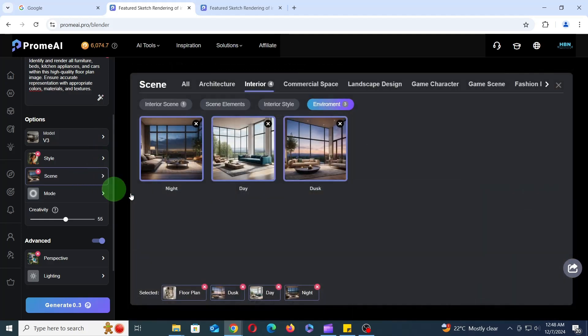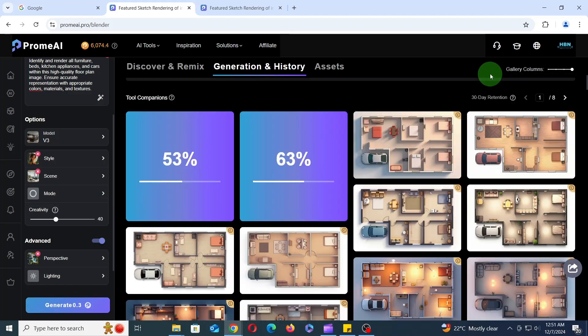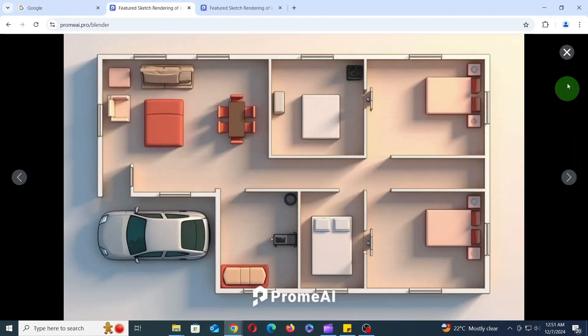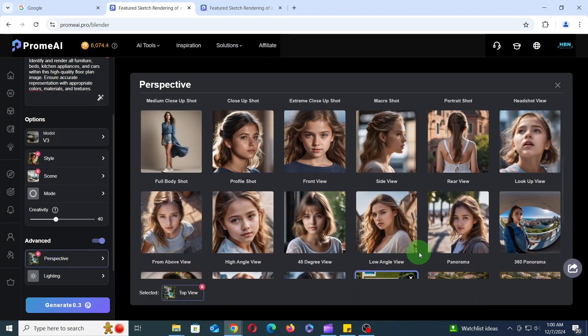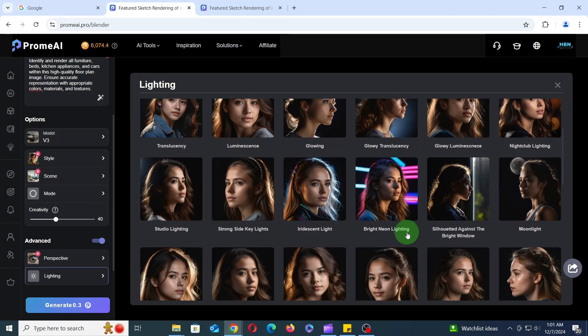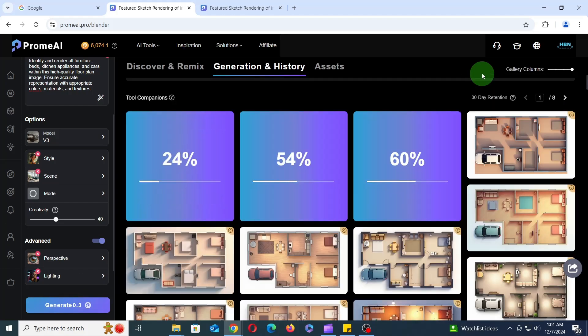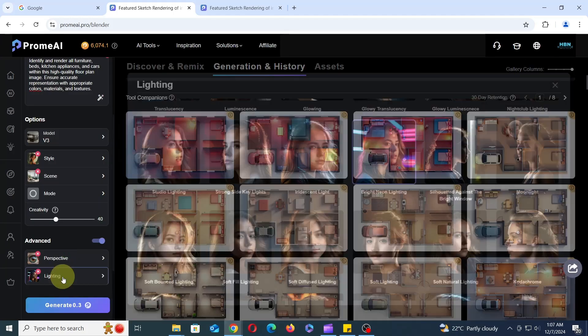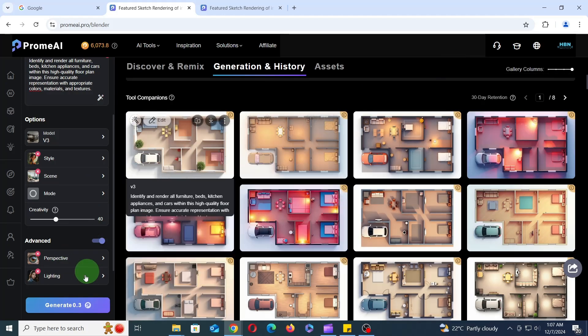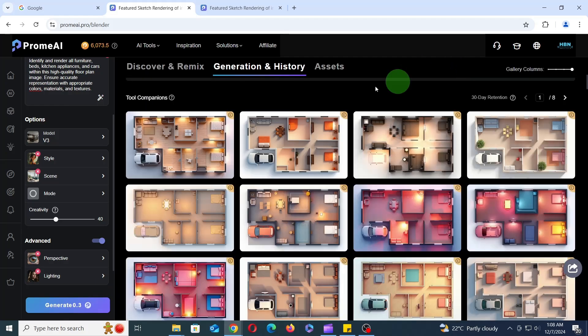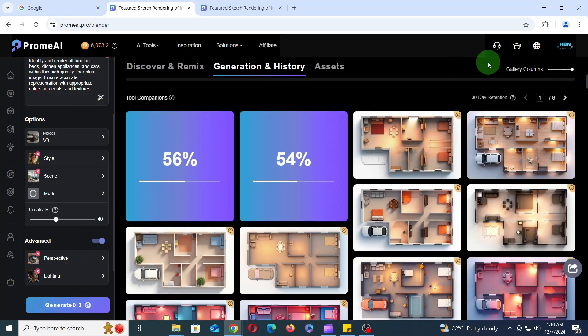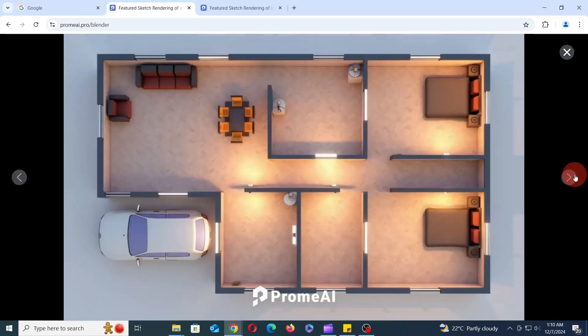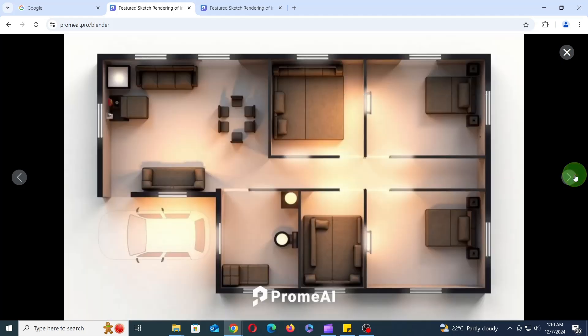Next, let's try day and dusk for the scene, change the mode to Outline, and click Generate to see what happens. Next, let's add macro shot to the perspective and bright neon lighting to the lighting and click Generate to see what happens. Now let's try a few other lighting options. As you can see, the right lighting can dramatically enhance the realism and mood of a 3D scene. By carefully adjusting the lighting, you can create stunning visuals that captivate the viewer.